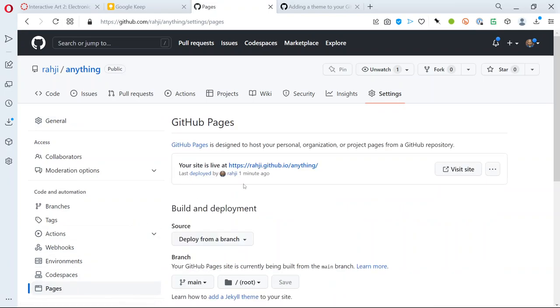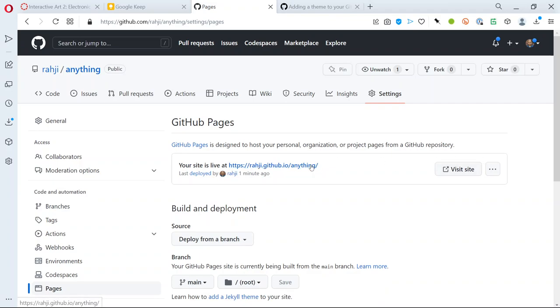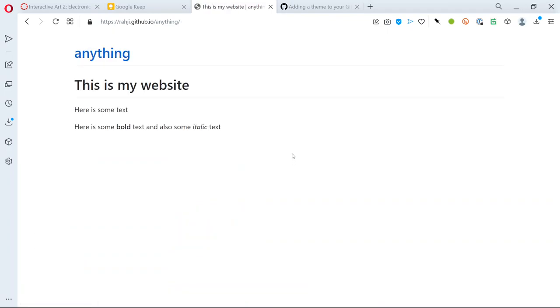And there it is, there's the link. So you can see it's my GitHub username dot github dot io slash the name of the repo and that's it. If I click revisit site or click on the link it's going to send me to the website and there it is, it's a whole website.